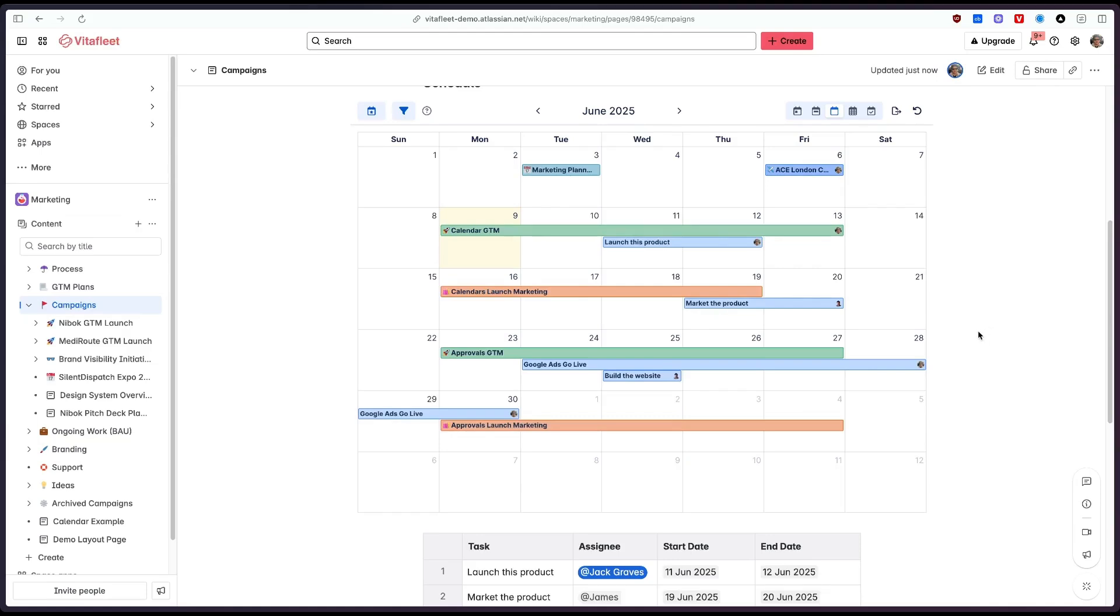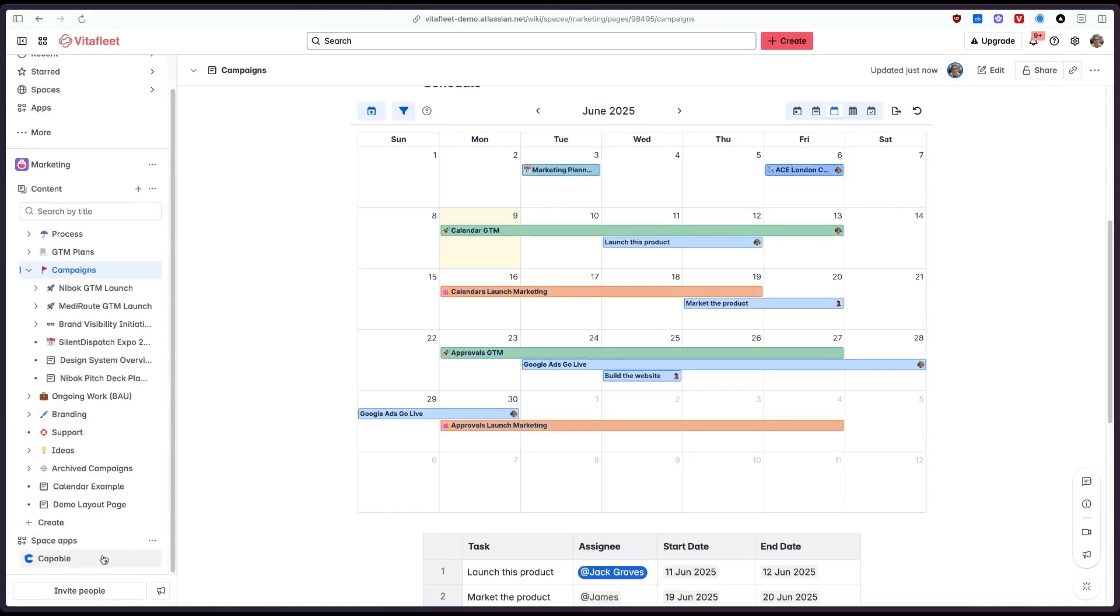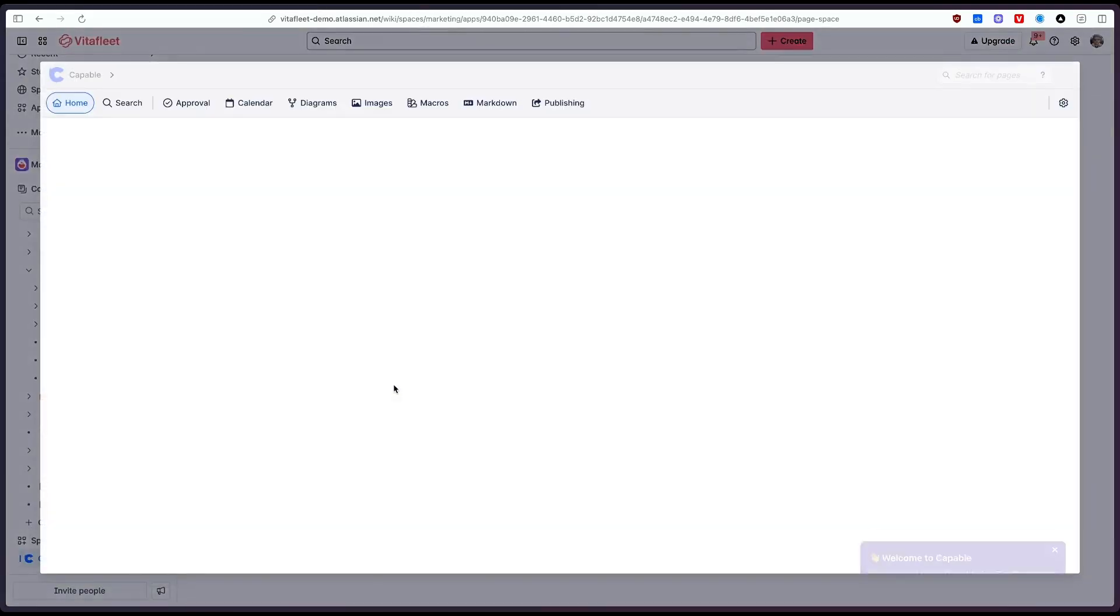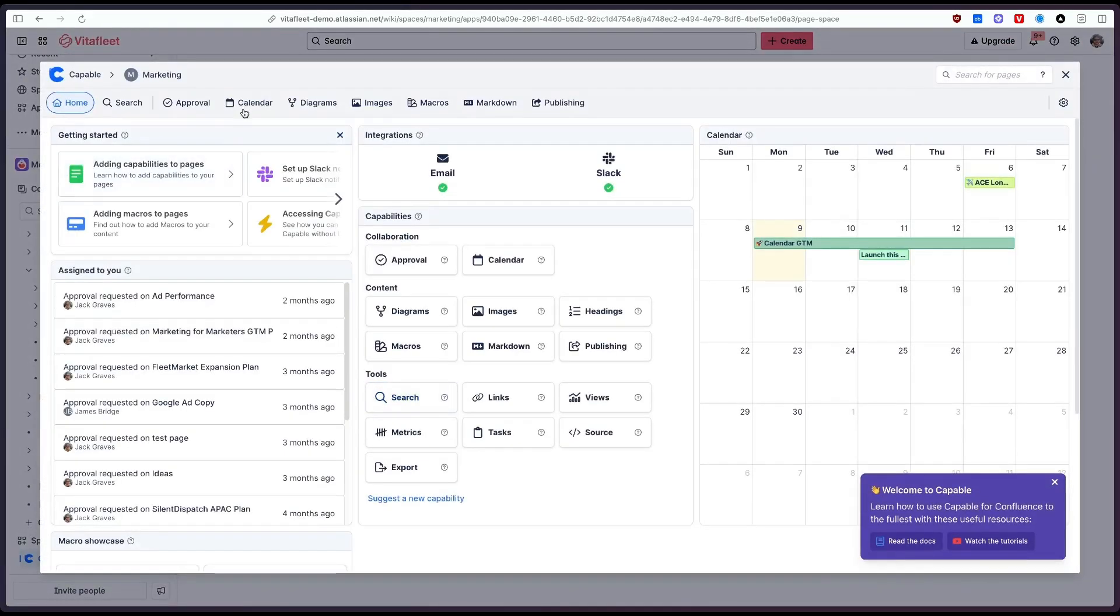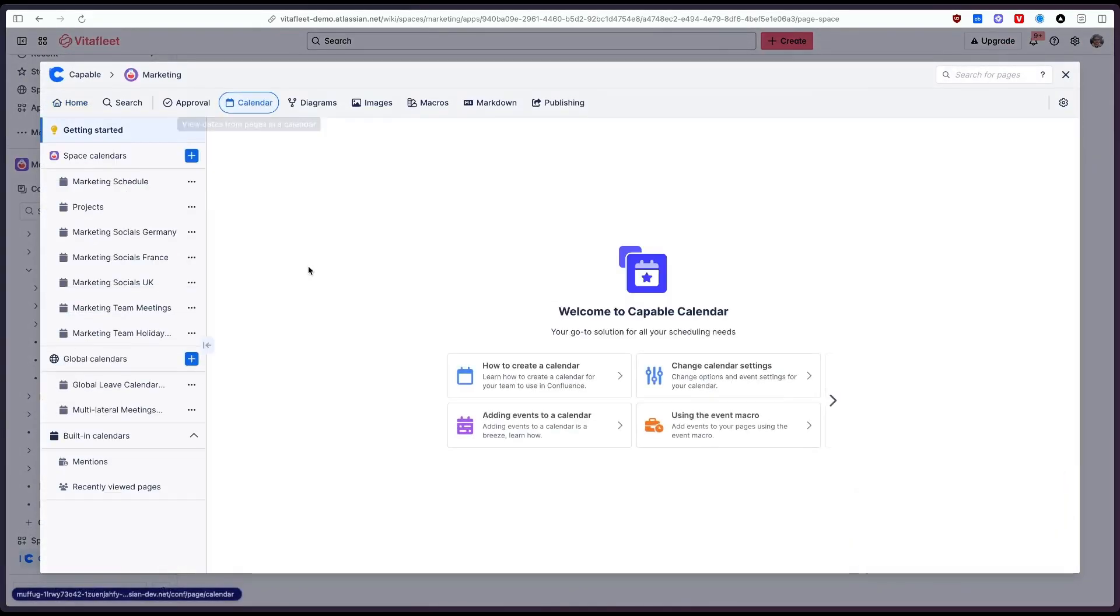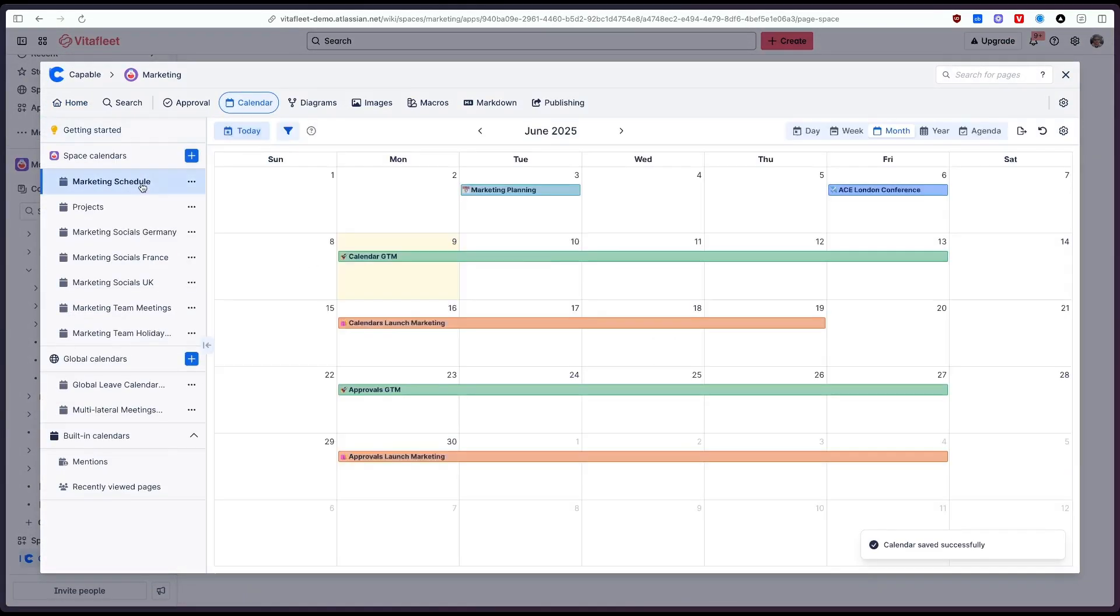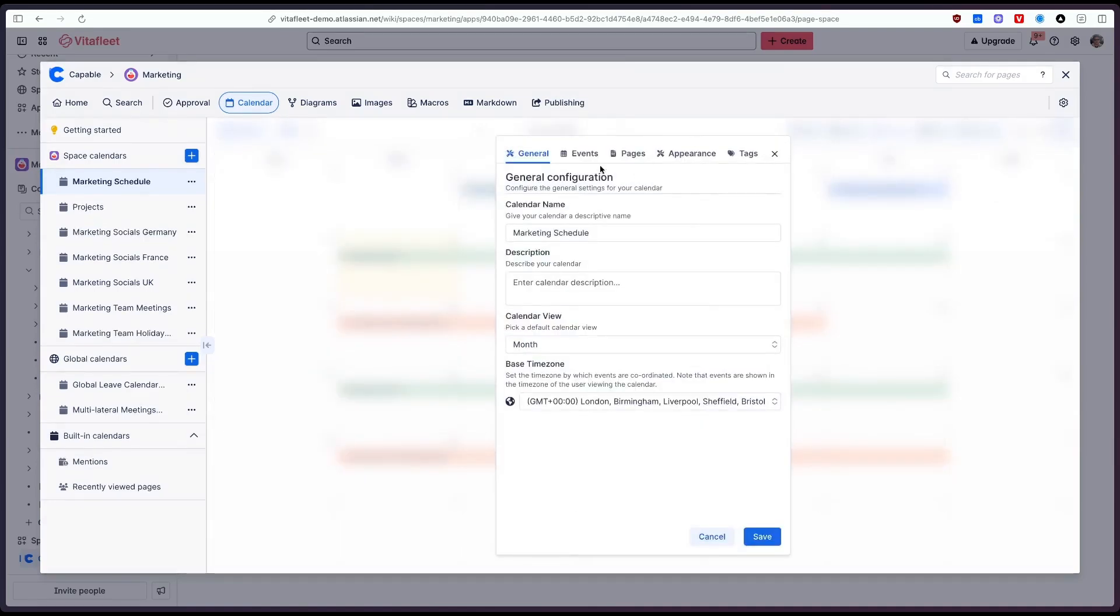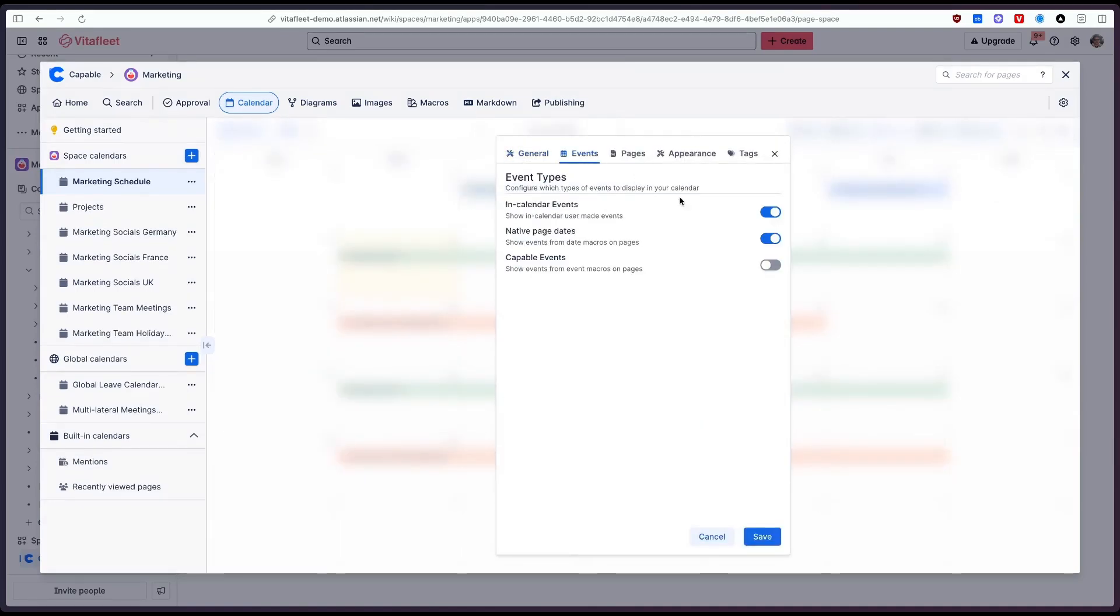But what if we want to show this on the actual full-blown calendar feature so if we go back to our calendar, go on to the marketing schedule here and click on the settings. Earlier on we showed this feature here which lets you not only have the in calendar events but also include native page dates from pages.